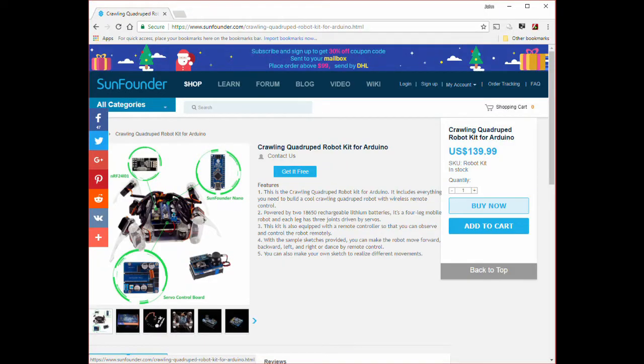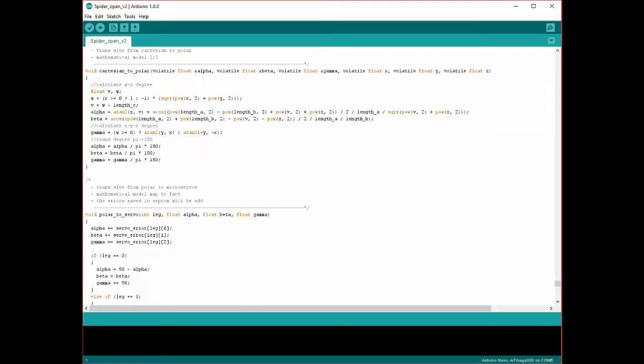The code to drive the robot is based on code from SunFinder for their quadruped robot kit. The code looks strange at first, as you specify the X, Y and Z coordinates for the endpoint of each leg, and the code translates this into angles for each servo. It also calculates the speed each servo should move at, so all arrive at the destination at the same time.